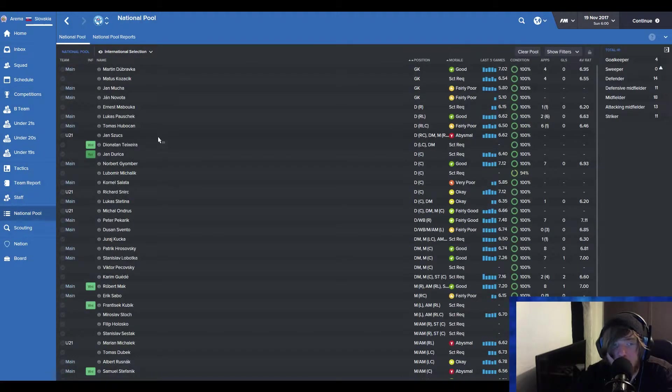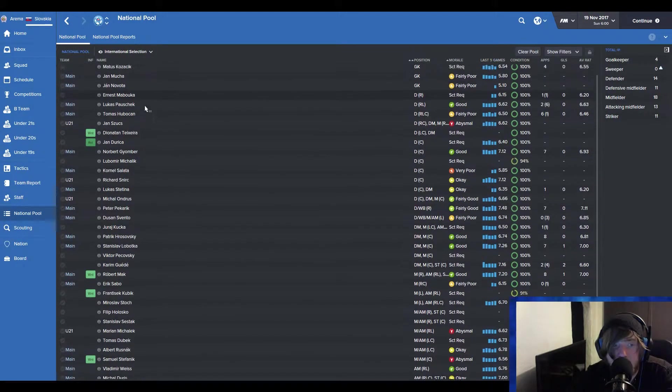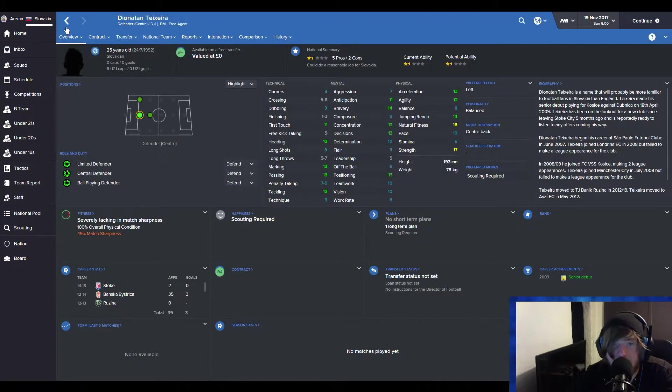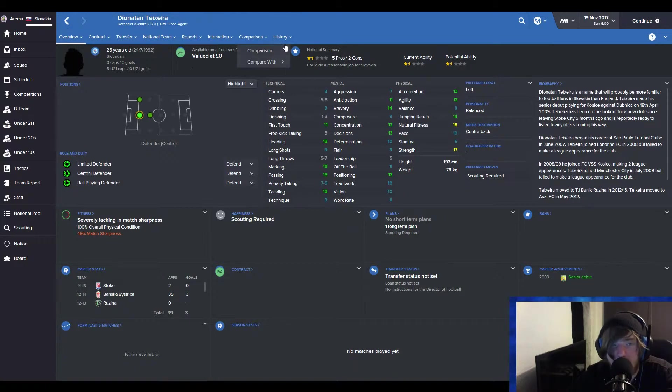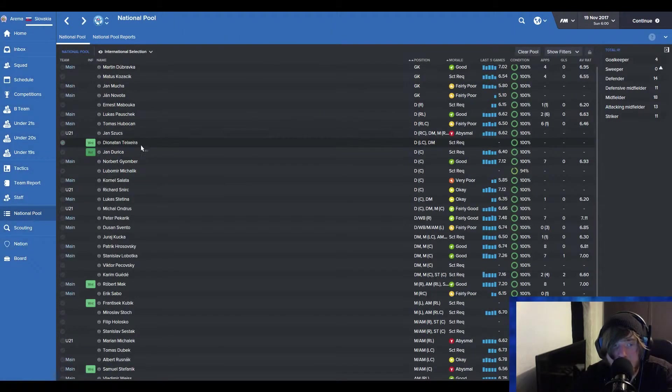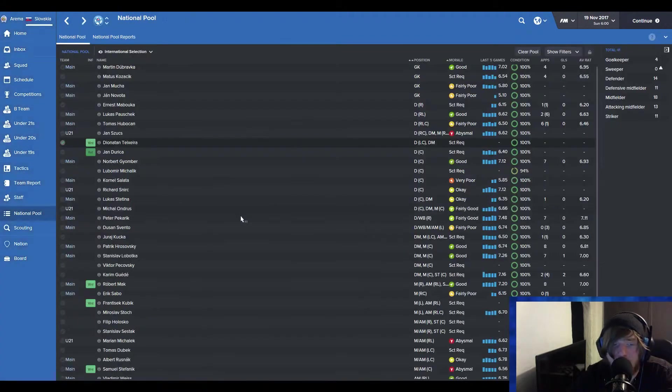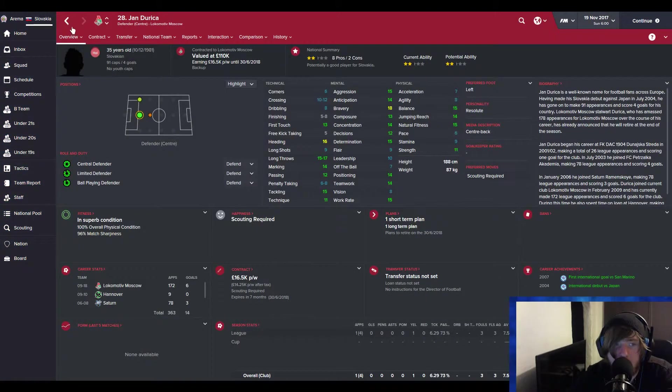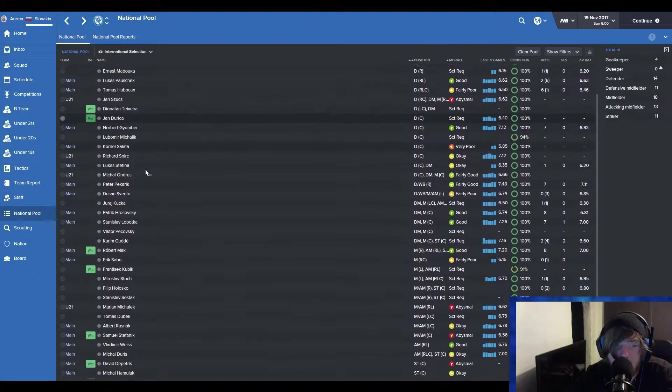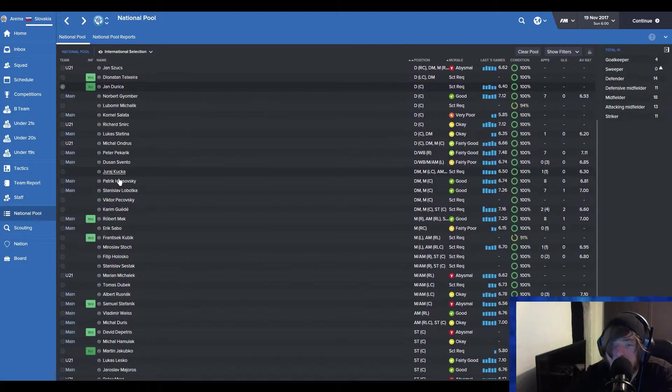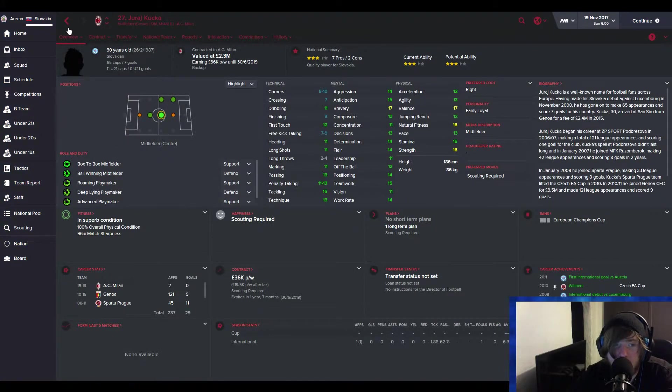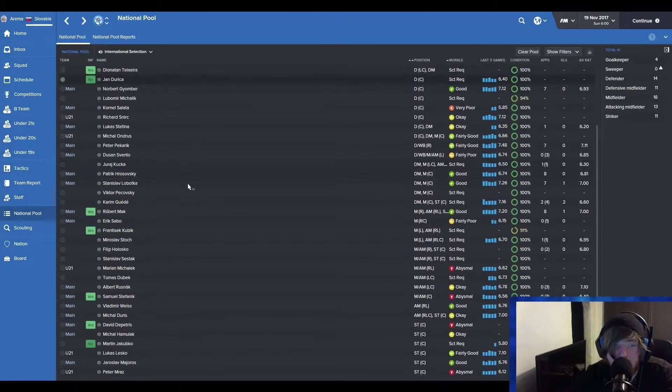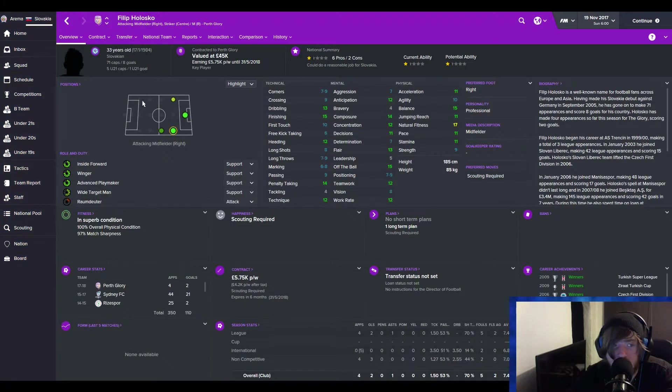I'm quite surprised to see Dionathan Teixeira is Slovakian. He's a free agent. He doesn't even have a club. Well, that's interesting. He probably would have moved to Indonesia though. So that's a bit of a worry there. What else do we have? Jan Dorica. Plays at Locomotive Moscow. He's 35. So he's probably not a good shout. George Kuka. 30 years old. I know of this player as well. So it would be different. Philippe Holosko. 33 years old.